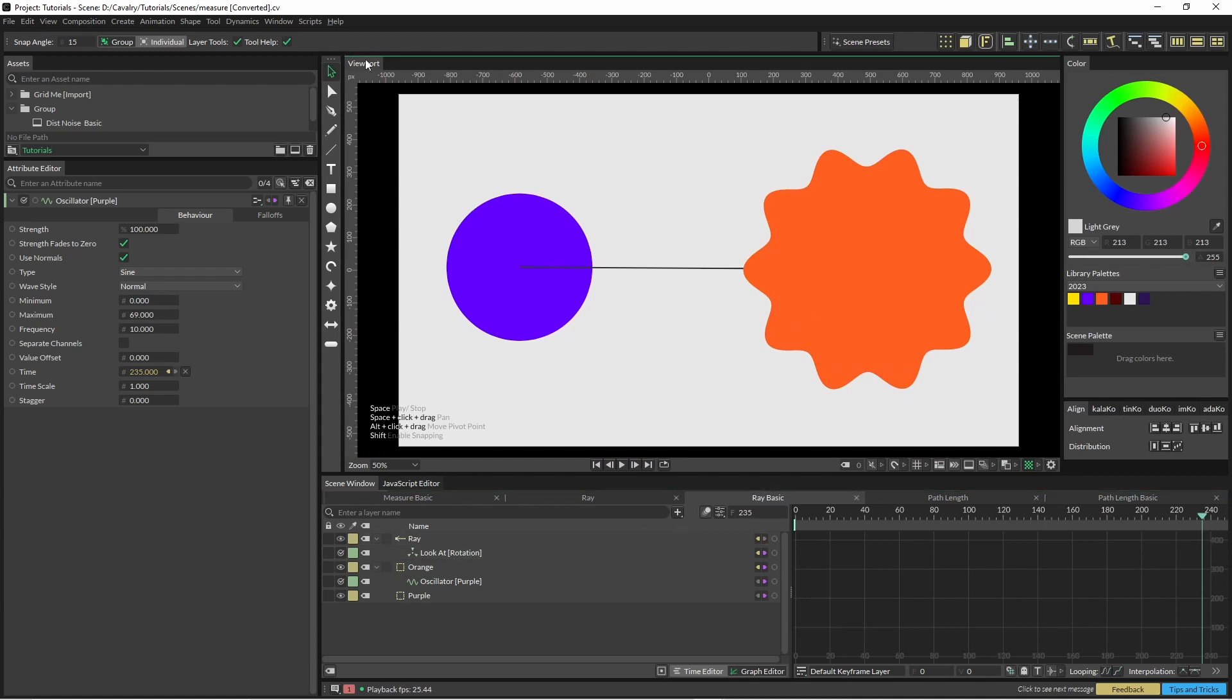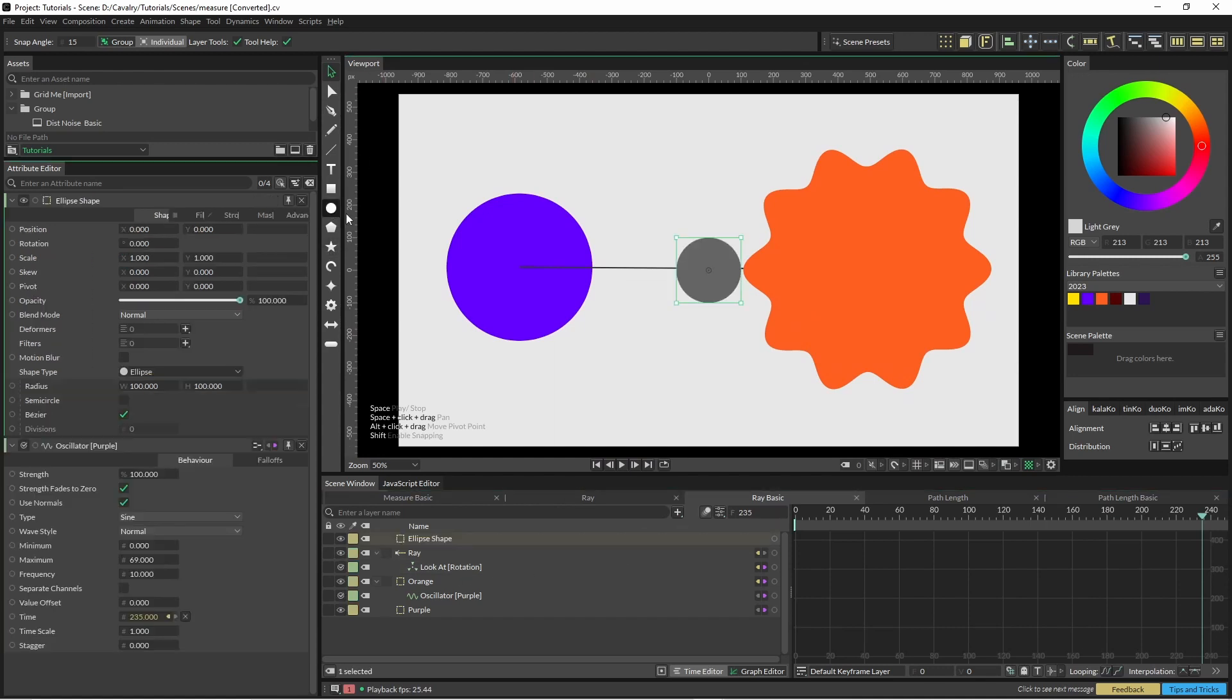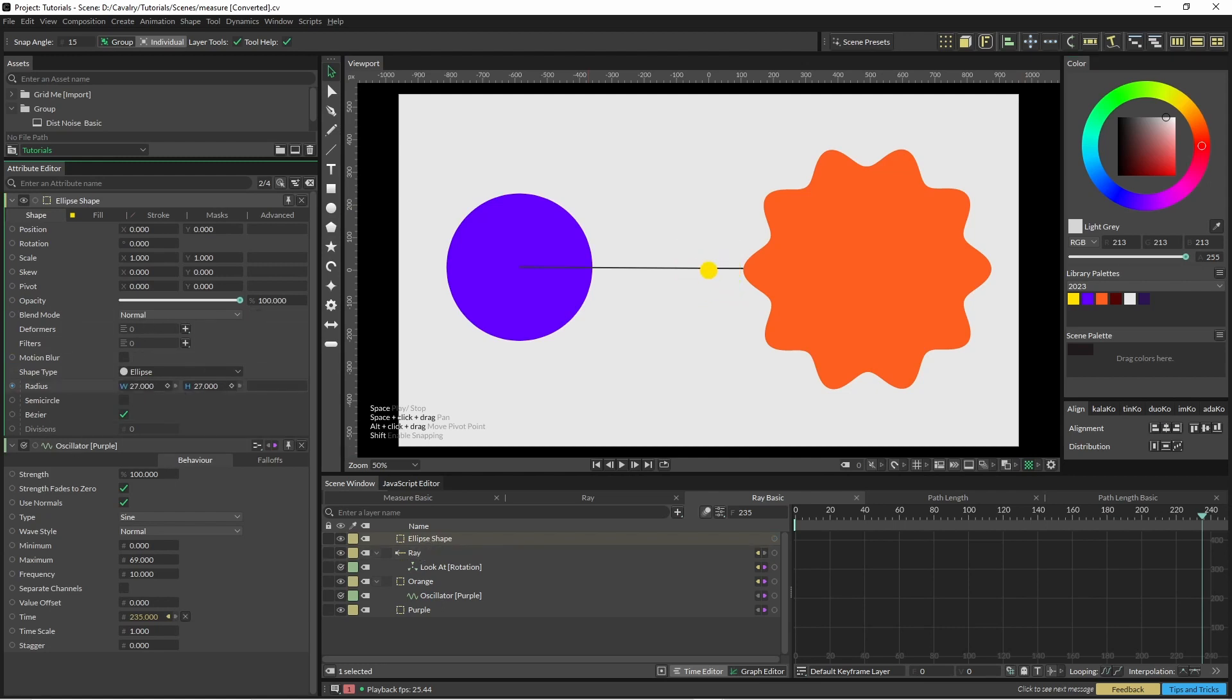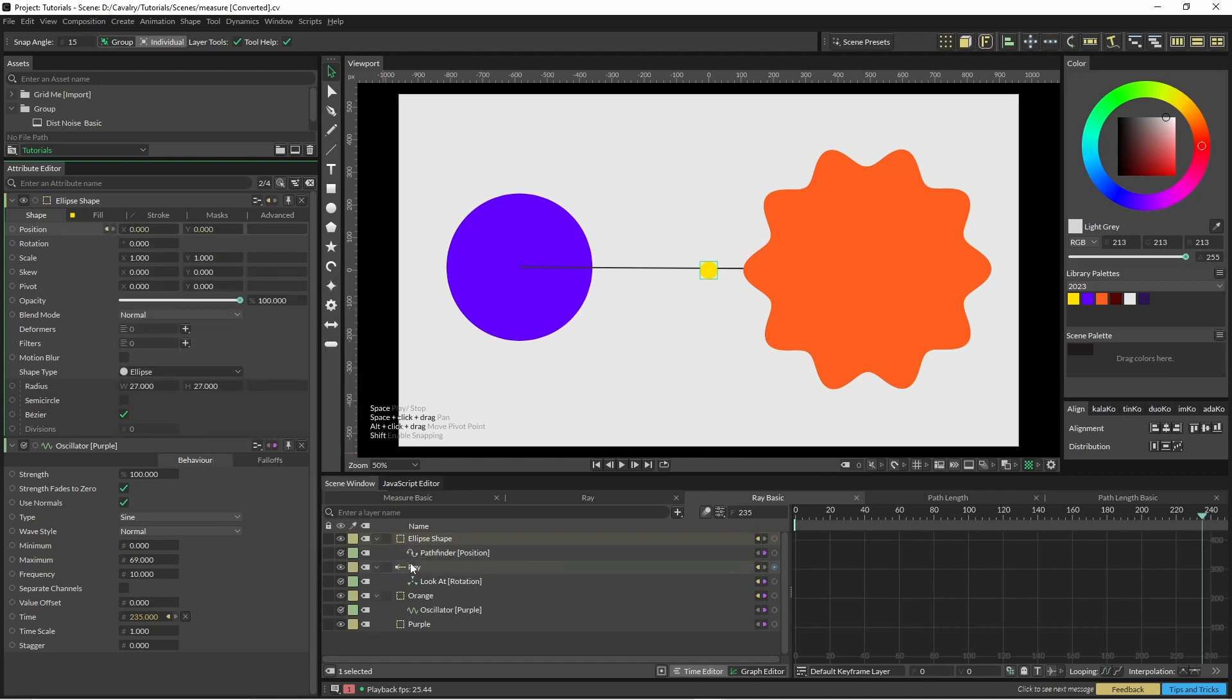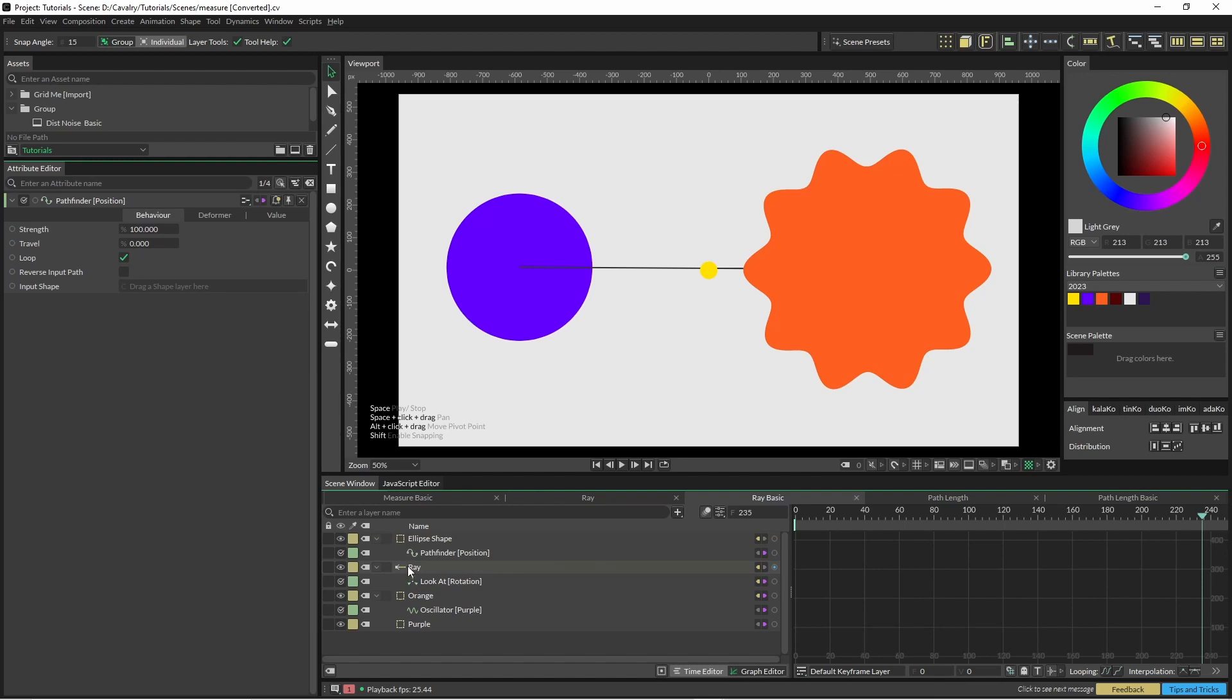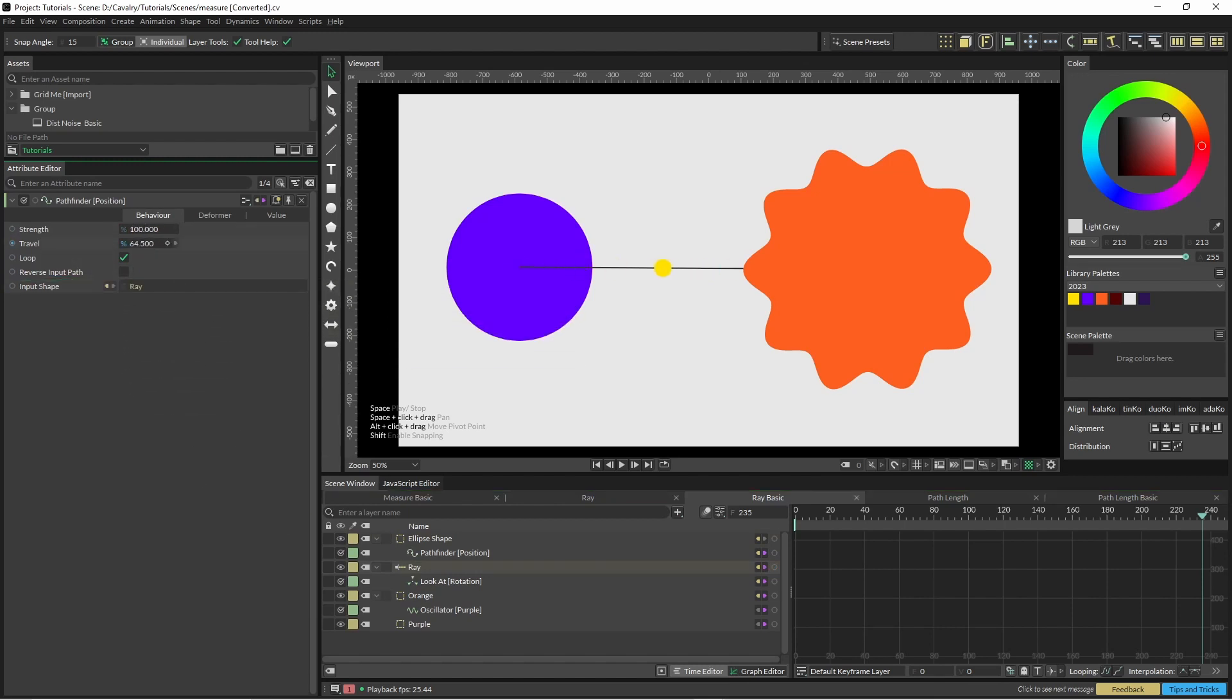So to further illustrate this, we're going to create another little shape and we will shrink that down a little bit. And on our position we're going to do a pathfinder, and in the pathfinder we're going to put the ray and then we can just travel back and forth.